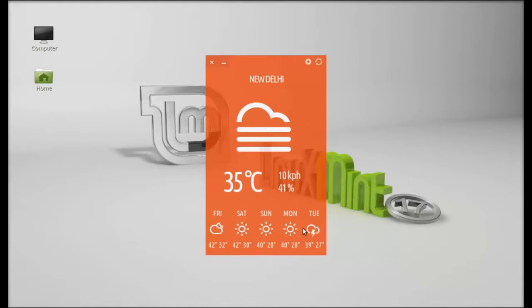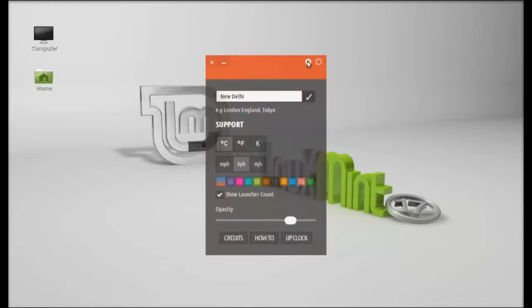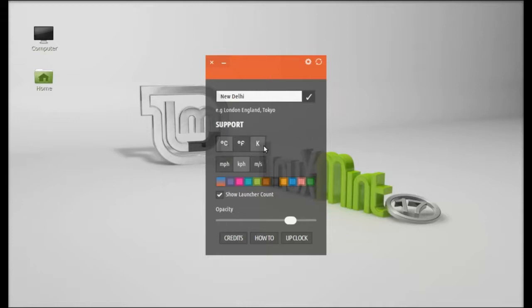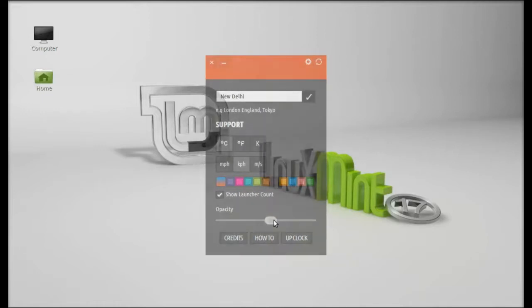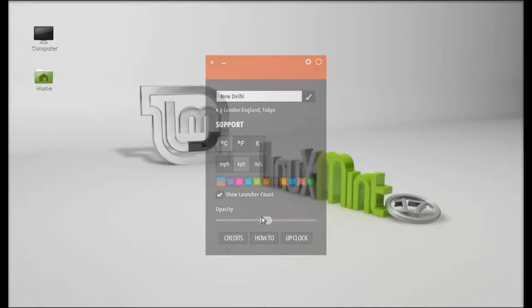These are the weather forecasts for this week. Next, let's click on the settings option. You can change the temperature format, the wind speed format, and also customize the theme. You can even change the opacity.